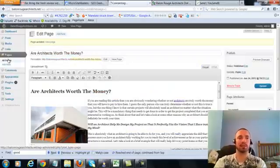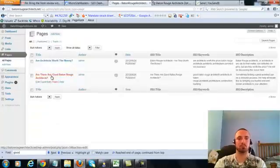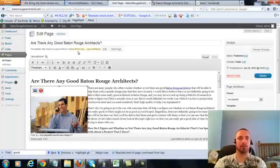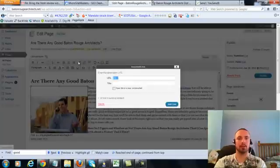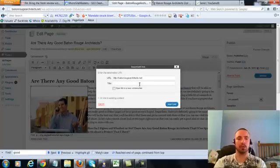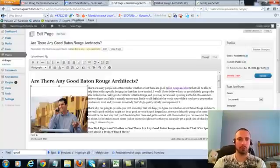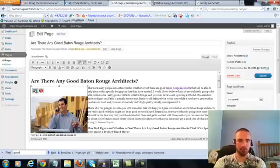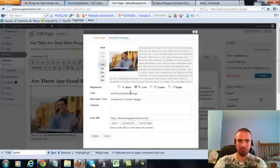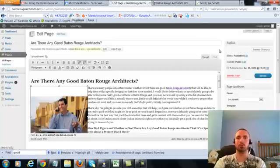So let's go to the last page, click on this again, add link, put in our main URL. This time we're going to do an LSI version, which is architects in Baton Rouge, add the link. We're going to check our image alt text, again it's in there already, so we'll leave that alone, we'll update.